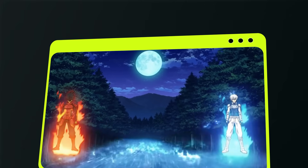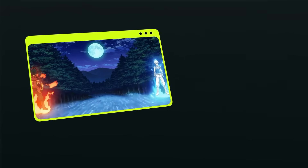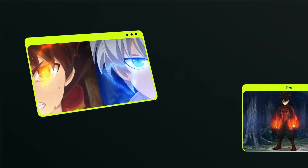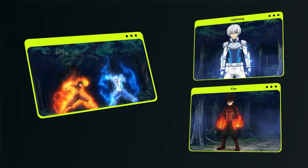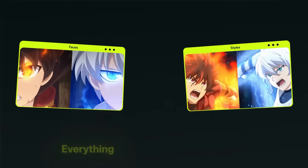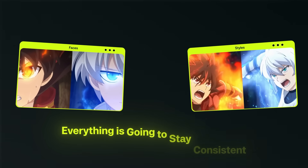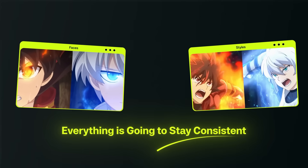Here's the deal. We're creating a 30-second anime scene with two rivals facing off across a moonlit river in the forest. One controls fire, the other controls lightning. And their faces, styles, and everything is going to stay consistent across multiple scenes.